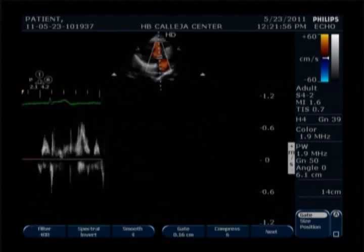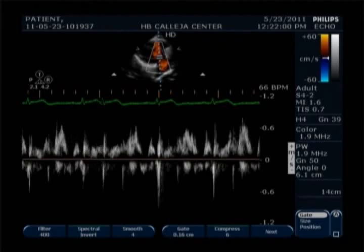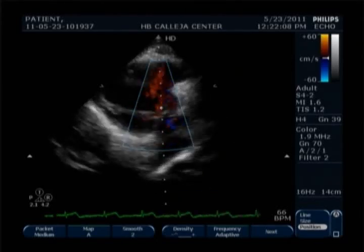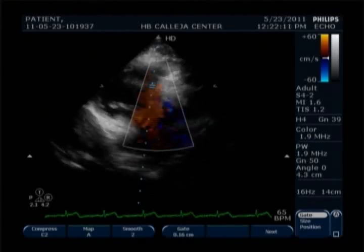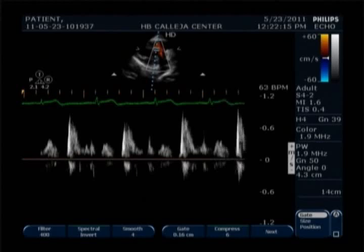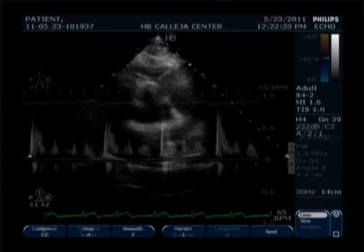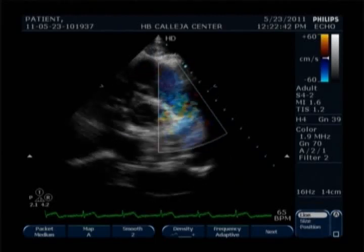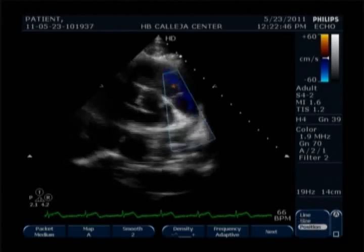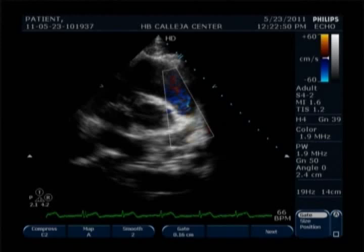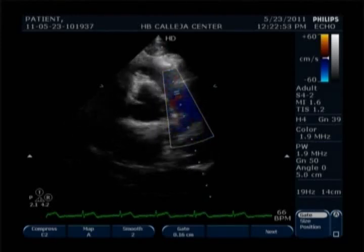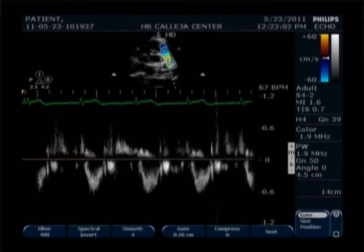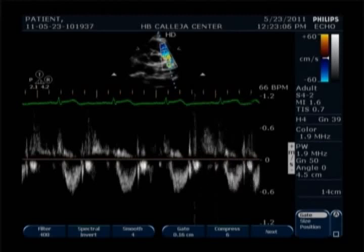Now we proceed to Doppler, trying to get and observe the velocities. For RV inflow, we first place the sample volume before the valve and then after the valve. Since the color is red, we can see that the flow is going up, so before the valve is below the valve and after is above. For the main pulmonary artery and pulmonic valve the color is blue, indicating the flow is going down, which is also confirmed on the Doppler as the flow appears below the baseline.